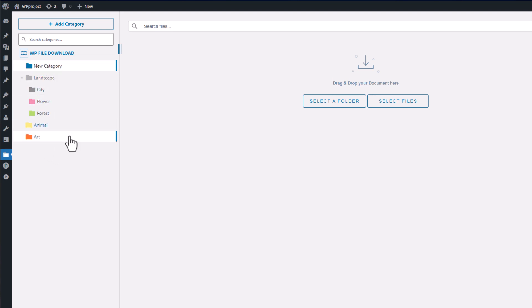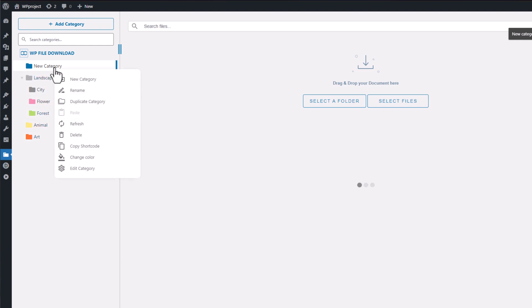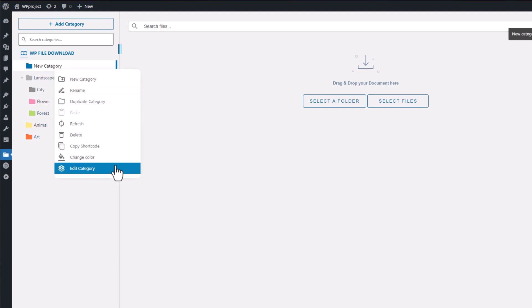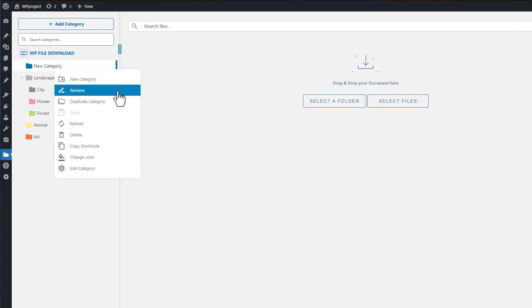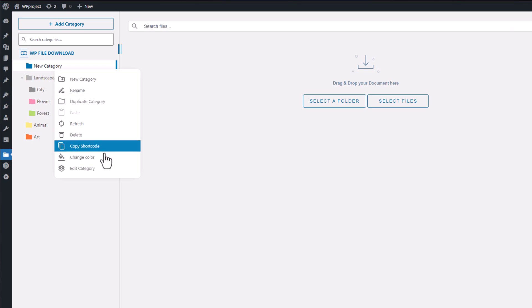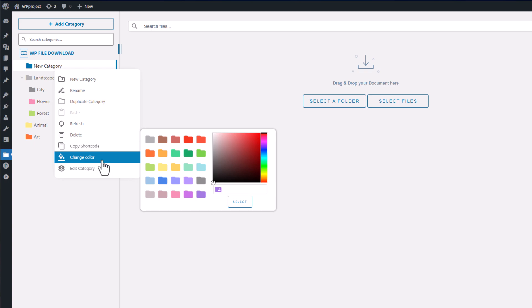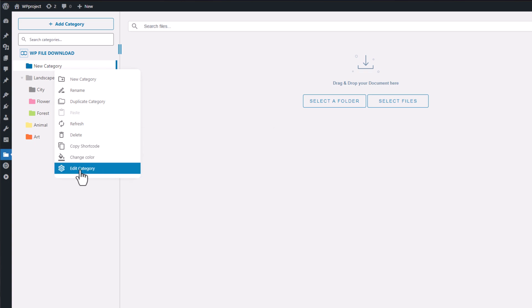If you right-click on an existing category, you'll see a variety of options available to manage it. You can rename the category, make a duplicate for backup purposes, change its color to enhance organization, or select Edit Category to access even more advanced options.